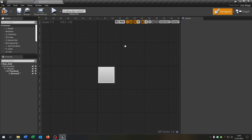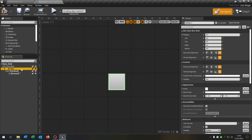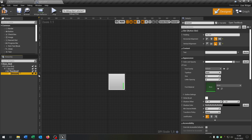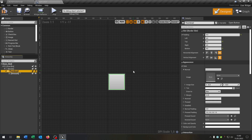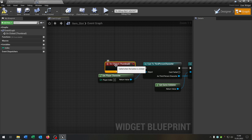We close this and the last part is we go to our item slot that we created, where we have our size box, border, thumbnail — in this case a button — and the text with the amount. We have to change something here unfortunately, because when you want to create a drag and drop functionality it doesn't work with the button. It's a bug from Unreal Engine unfortunately. So we have to change this. Let's delete the thumbnail.